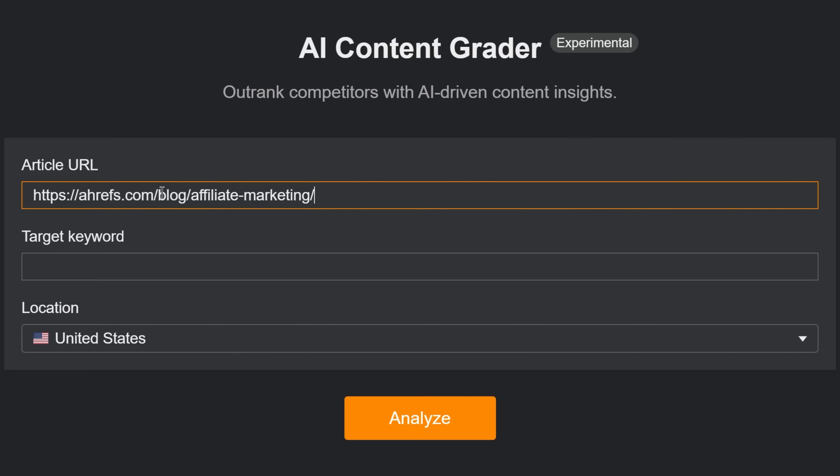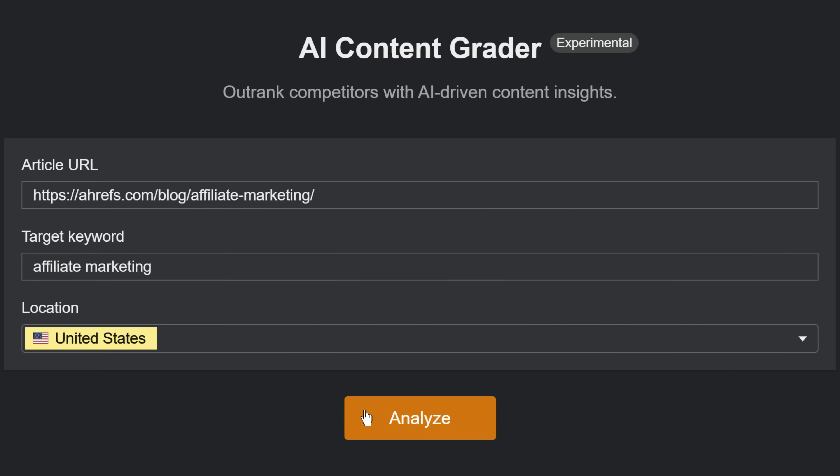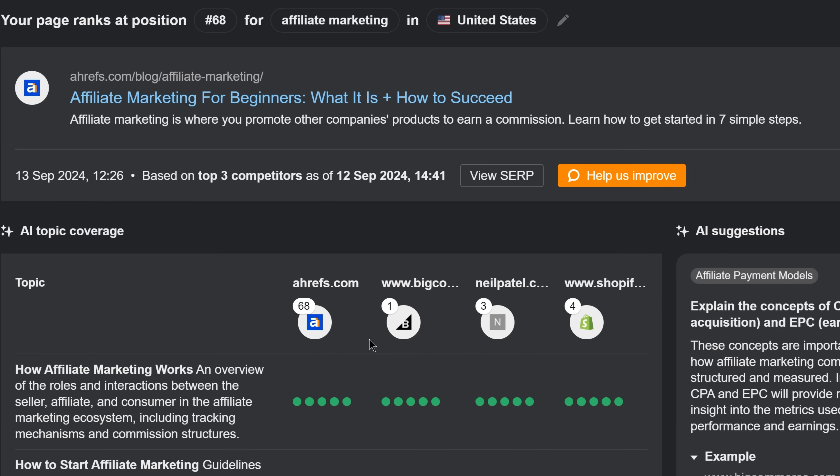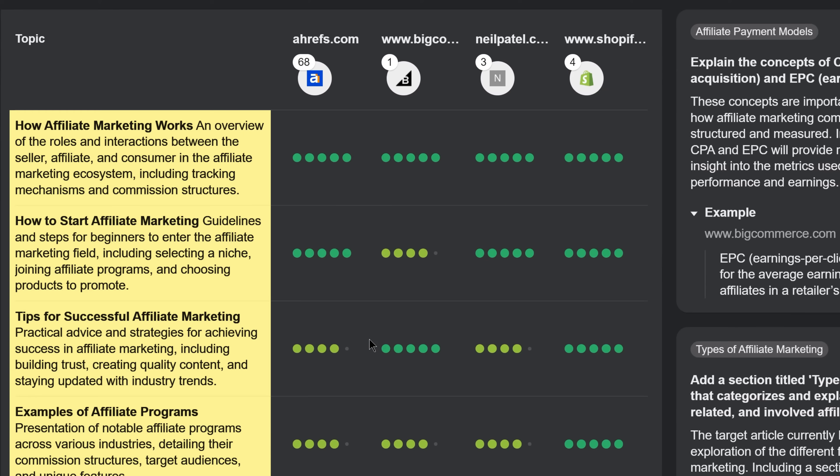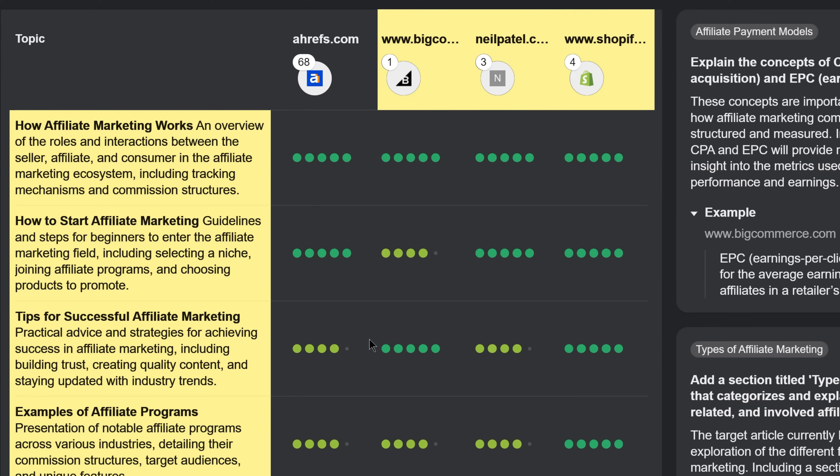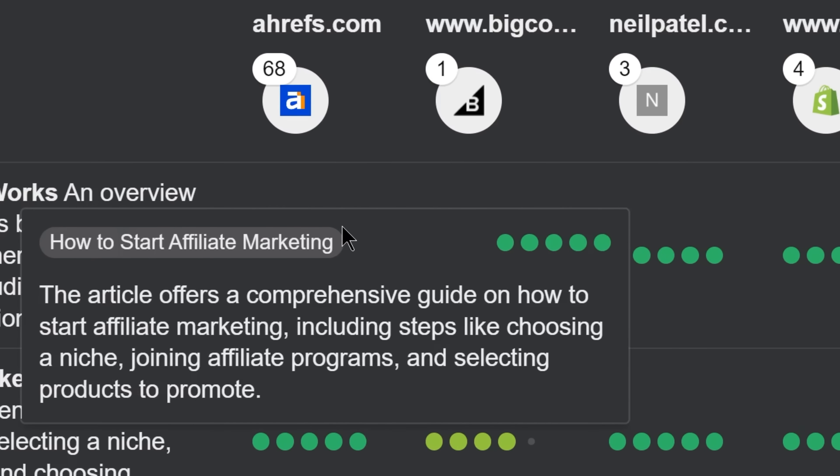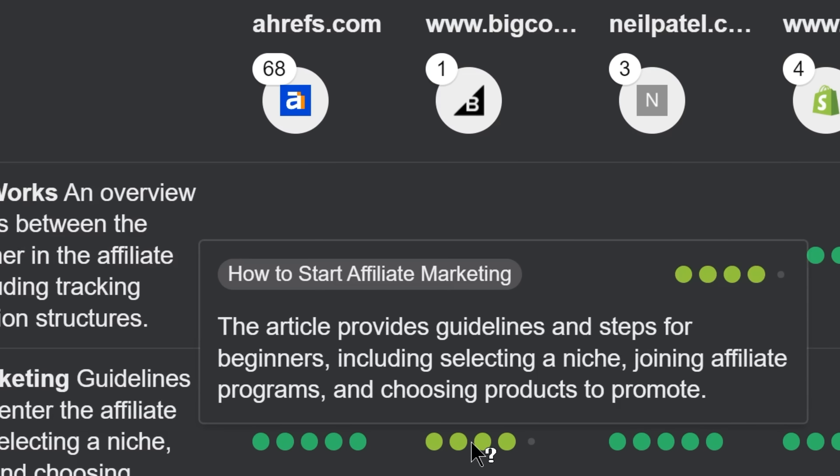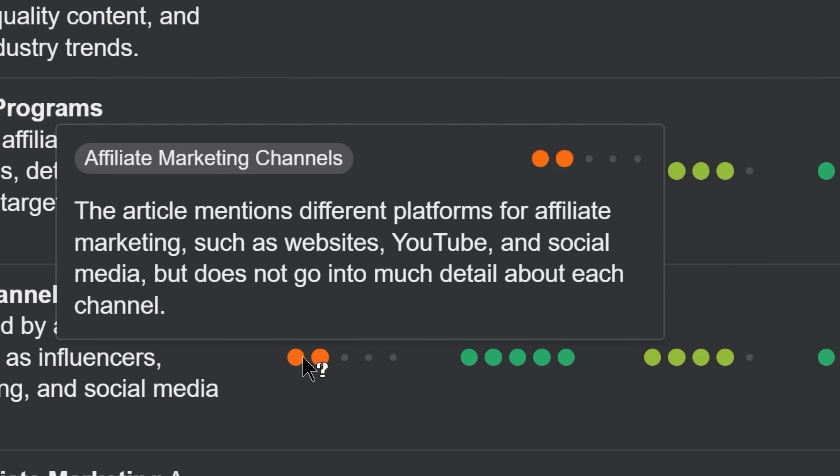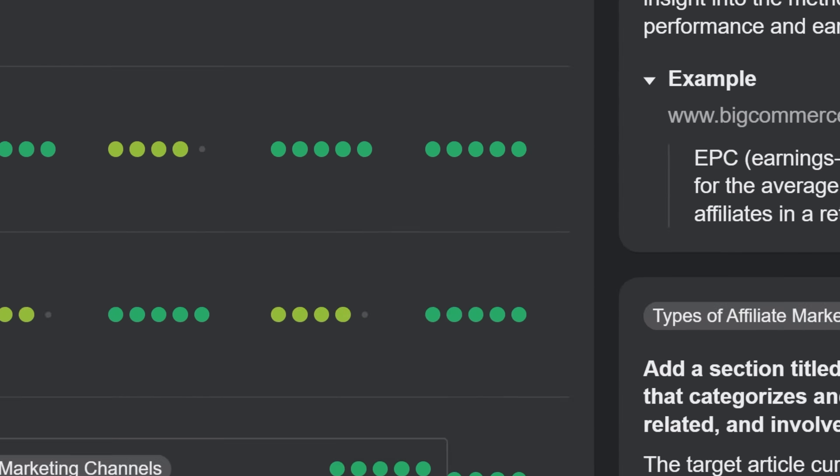Just plug in the article's URL into our AI content grader, along with its primary keyword and target country, and voila! Our tool will automatically identify the main subtopics covered by the top three ranking articles, compare them side by side and score them on a scale to see how well or bad you've covered them.